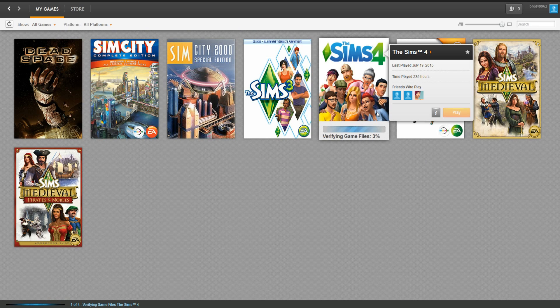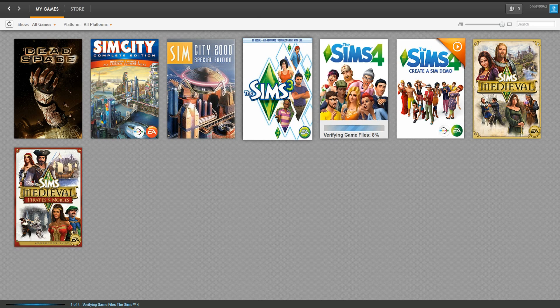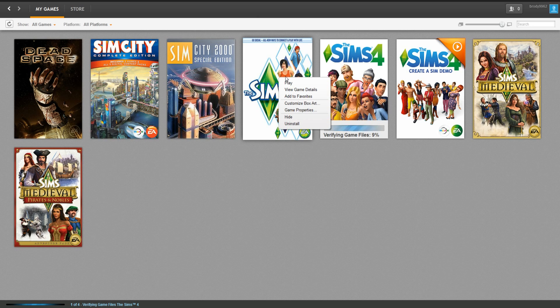EA says whenever you experience a problem in Sims 4 or any of their games, if you have the repair game feature, like Sims 3 you don't have that.